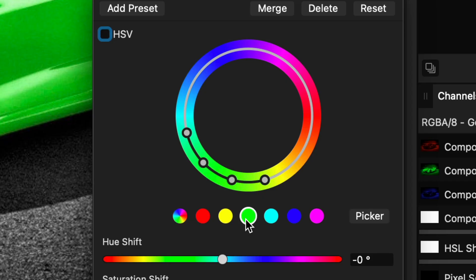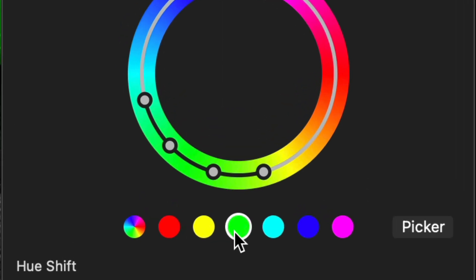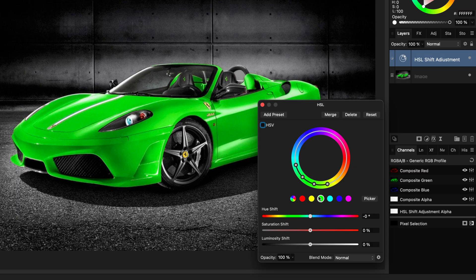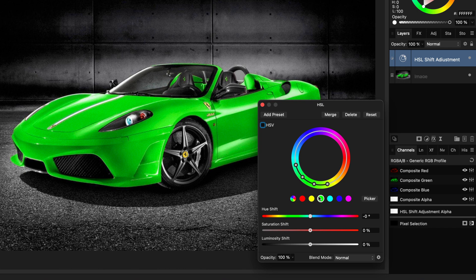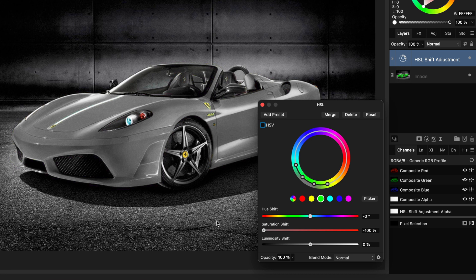This will create a range in the HSL adjustment for the green color, which is indicated by the dots in the color wheel. To get the green to white, first we need to get rid of all the color information, which we can do by lowering the saturation all the way down.